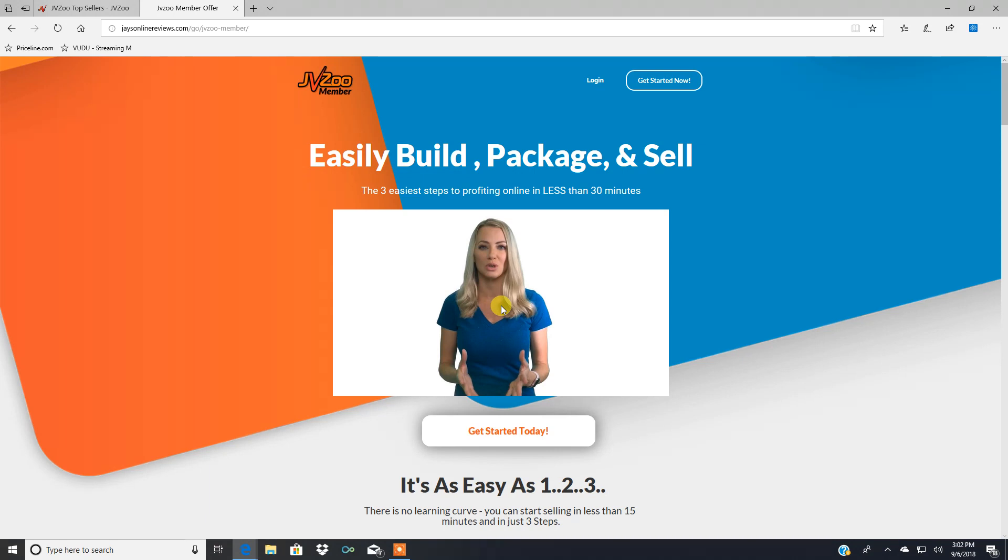They spent a ton of money putting this together, JVZoo, to make it simple as possible for anybody to get a fully functioning membership site up and running and making you money in minutes potentially.